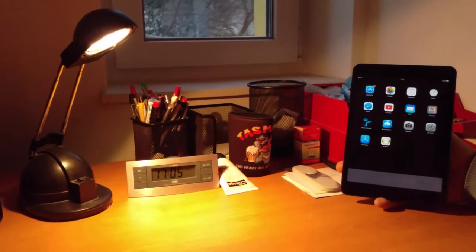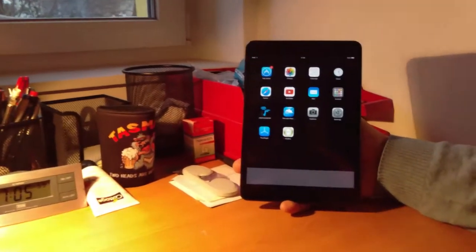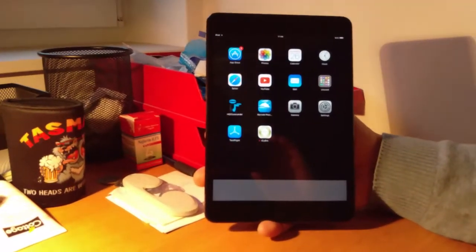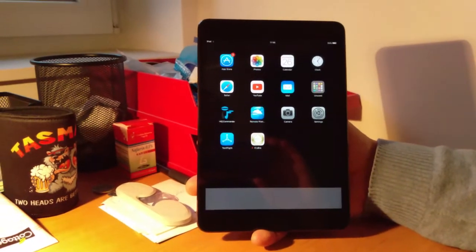Hello, this is a demonstration for the iCyber application. This is the iPad which we will use for the demonstration.